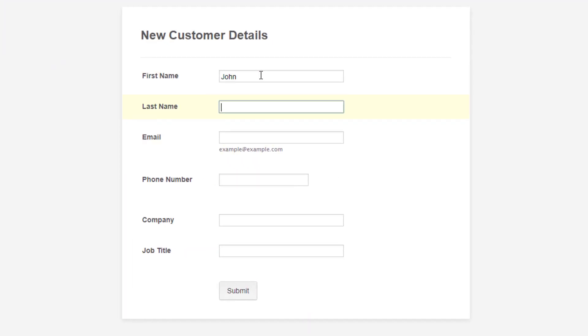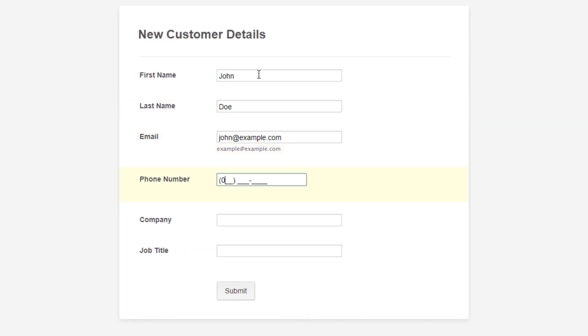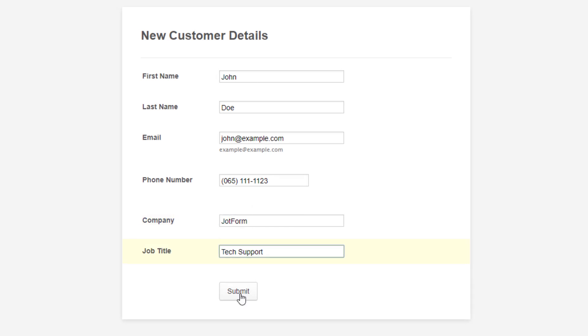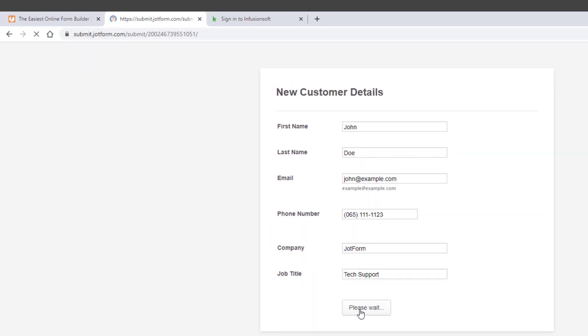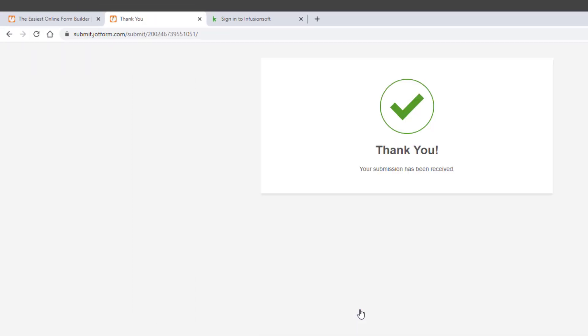Fill out the form fields with relevant information, such as name, email, and phone number. Once finished, click Submit to send the information to Keep.